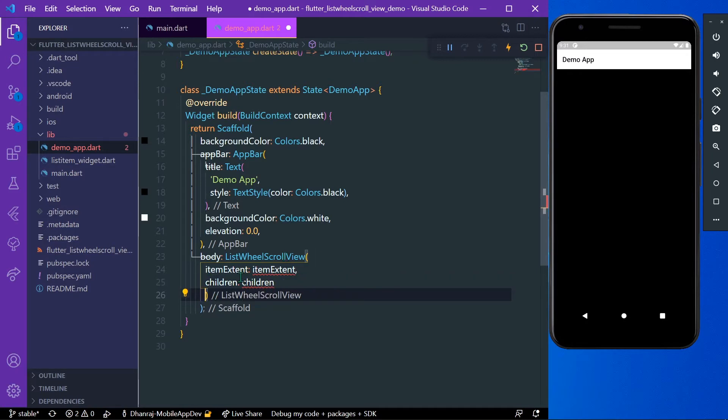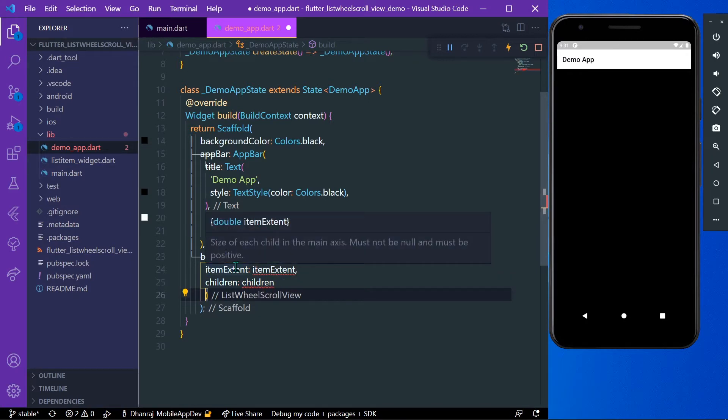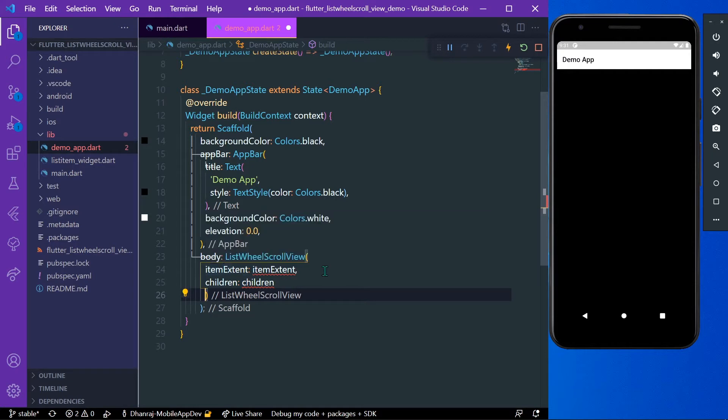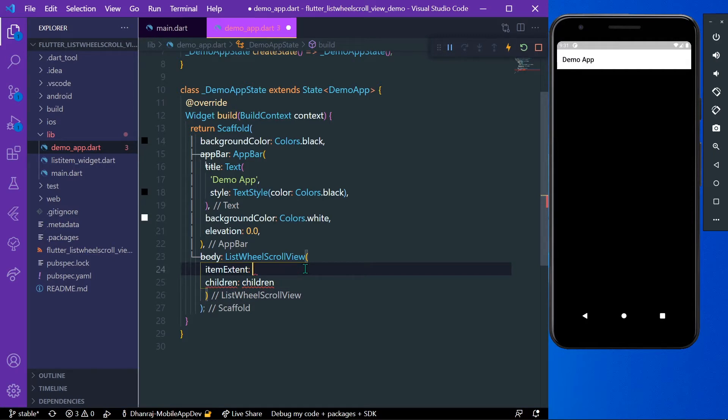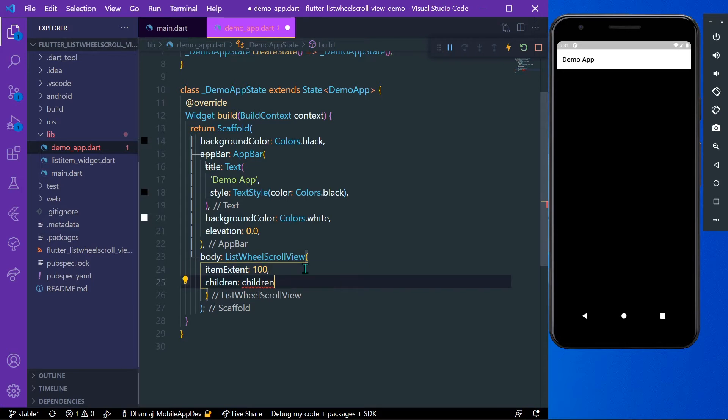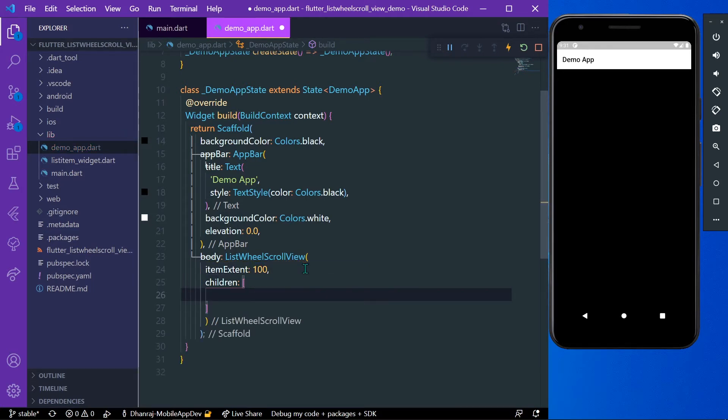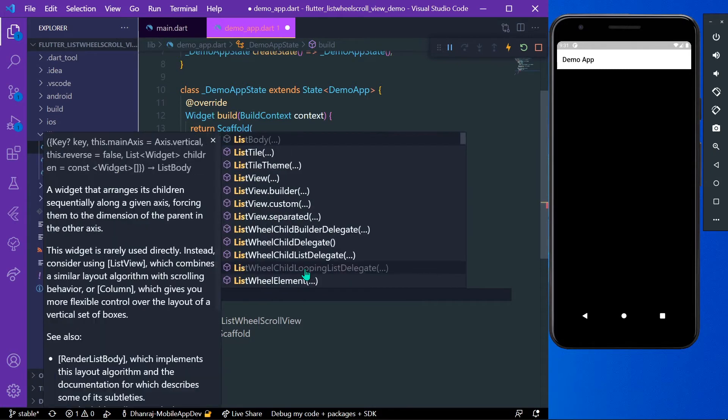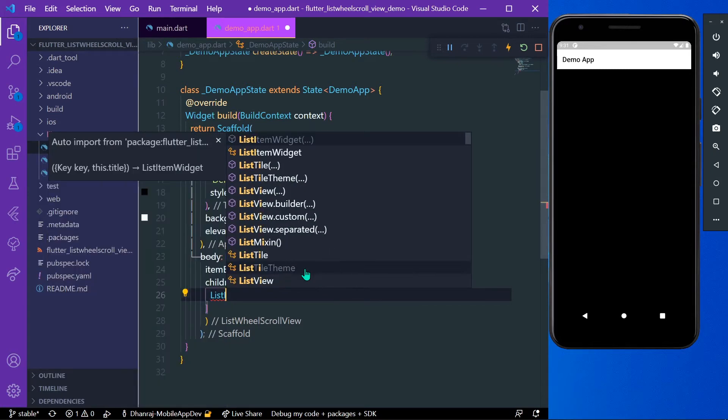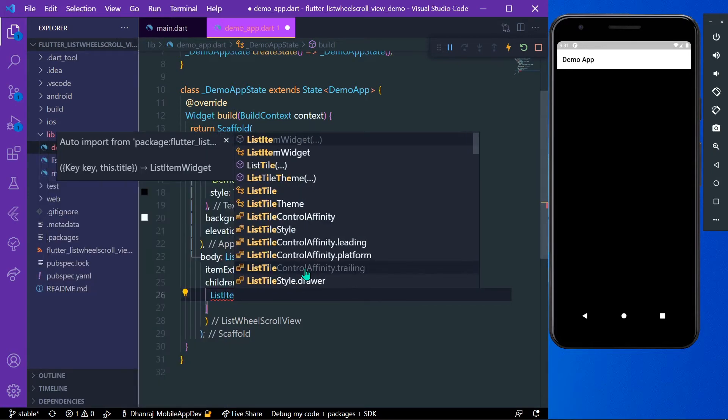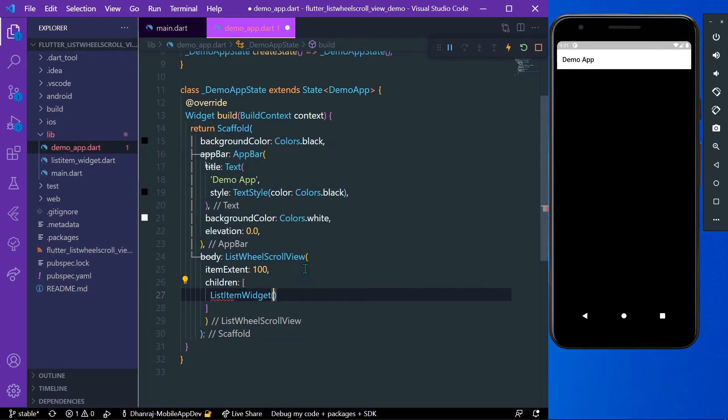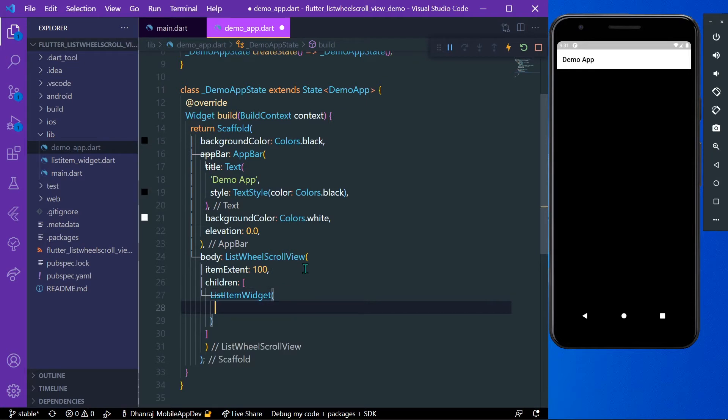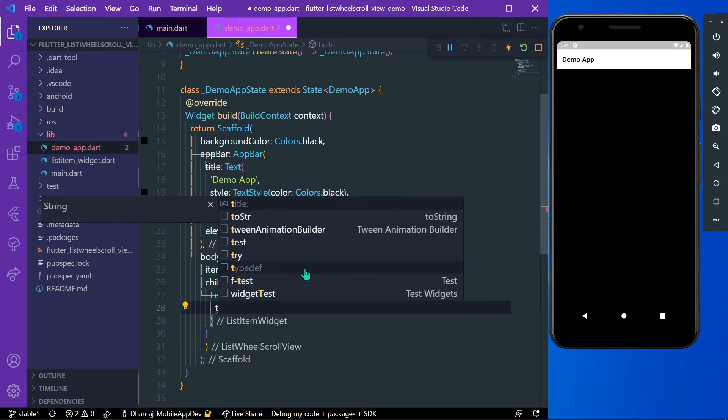First we'll take our itemExtent as 100, and in our children I have made a custom list item widget, so we will use that. The list item widget takes in a title, so we'll give it a title of list item 1.